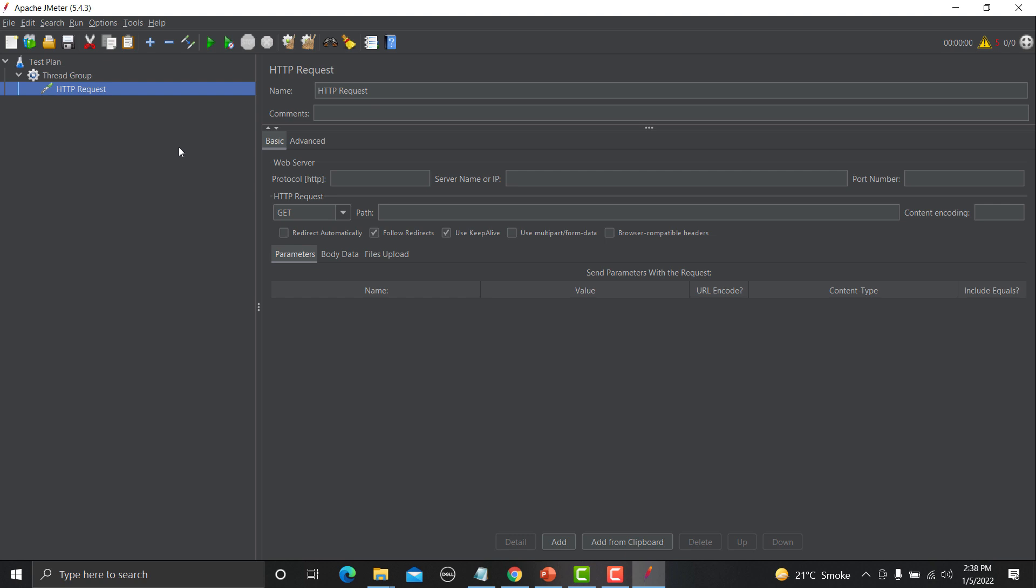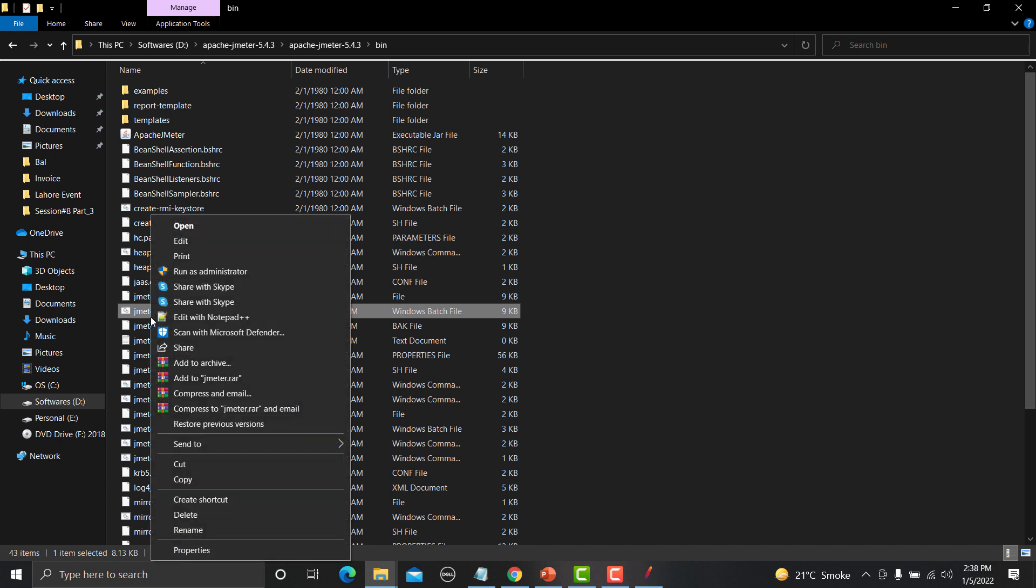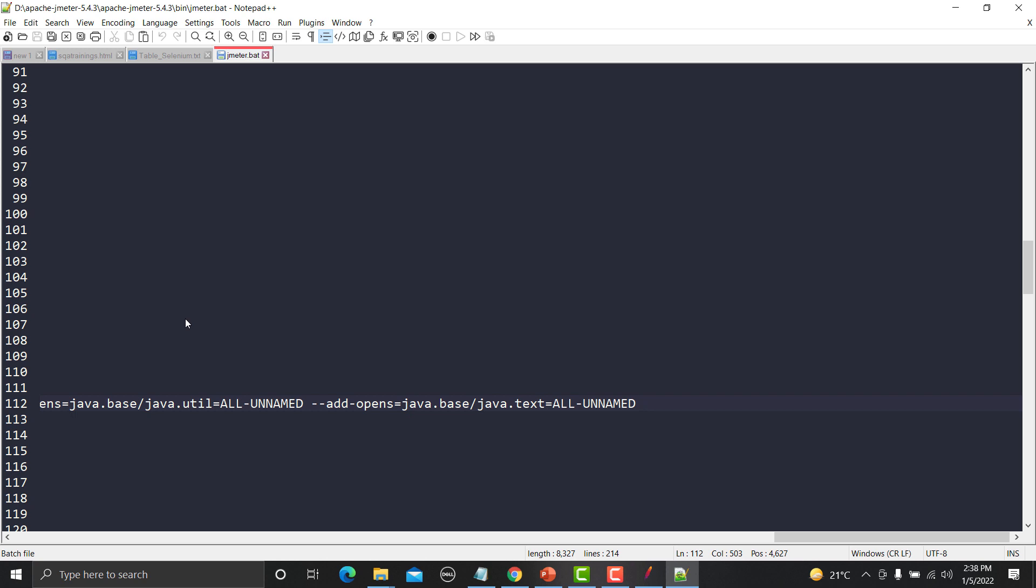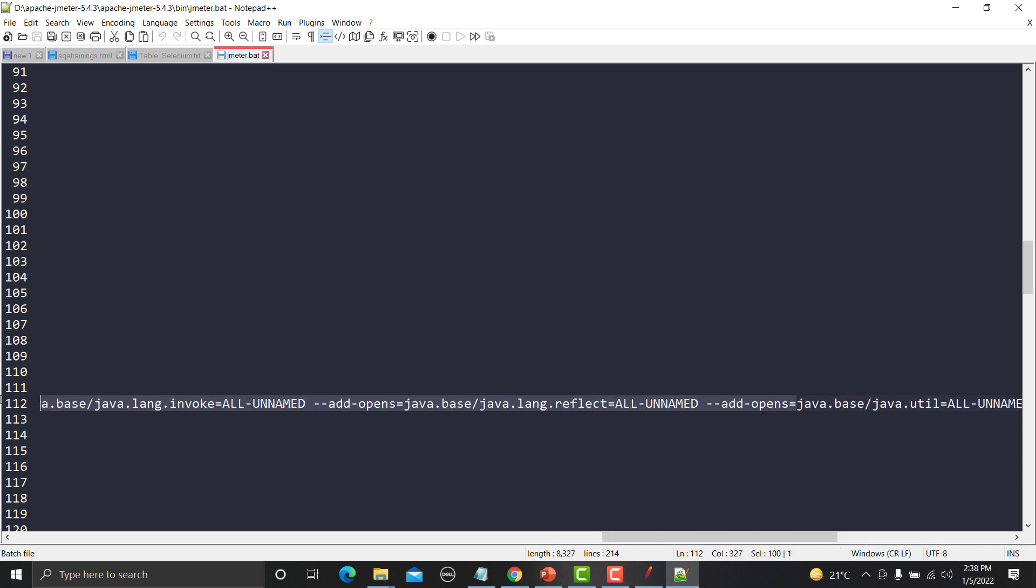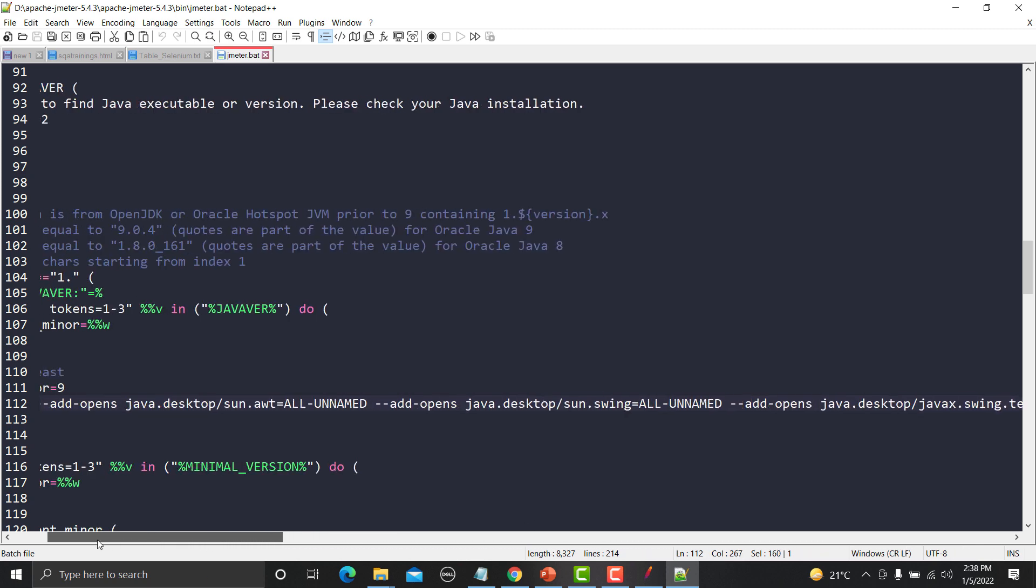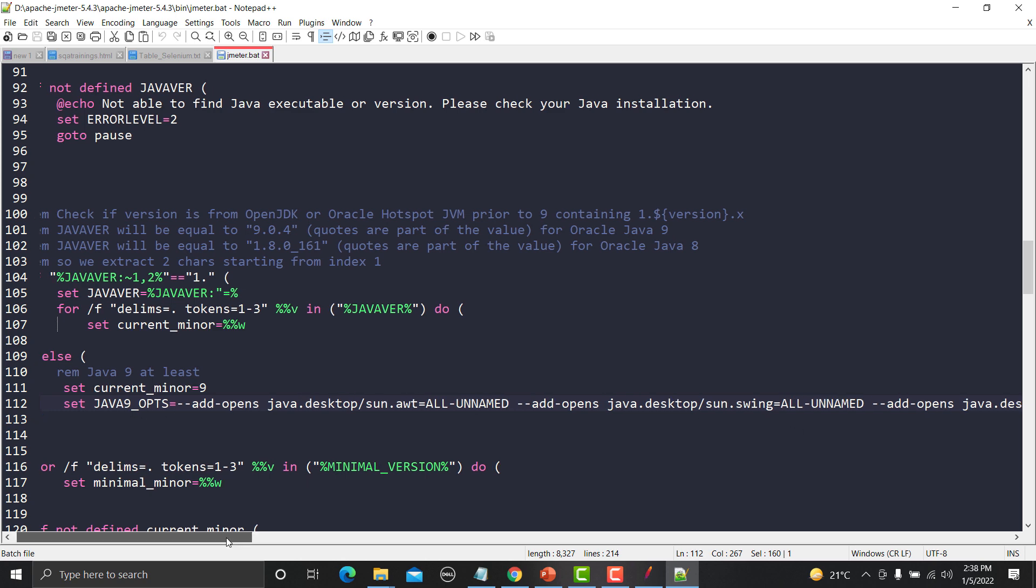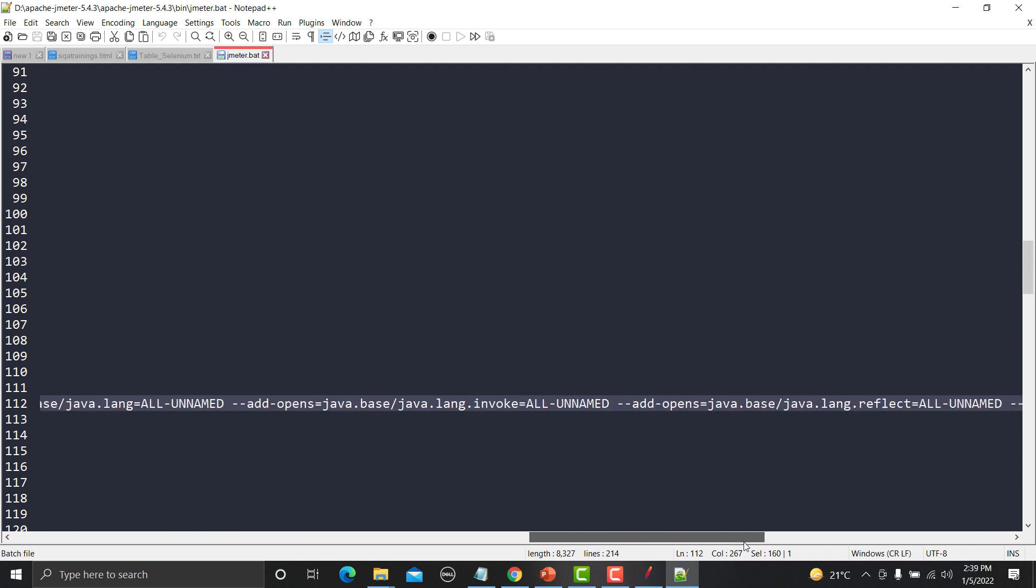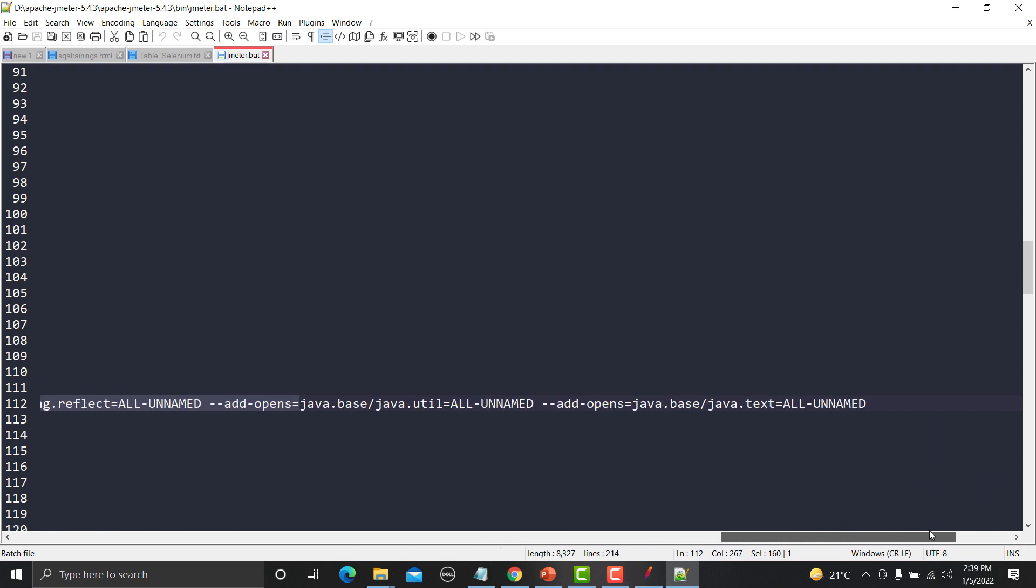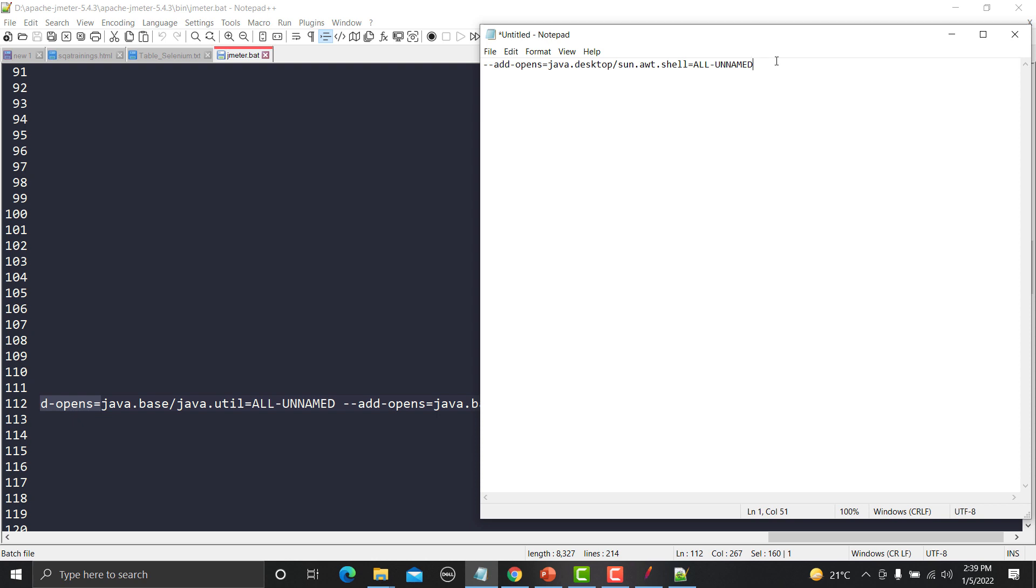Now what is the solution? The solution is very simple here. What you need to do is you need to go to the bin directory and you need to open this Windows jmeter.bat file in any editor. So I am using Notepad++, you can use any other. You need to traverse to this line 112. Okay this is how it looks like. Set JAVA_9_OPS and these are the lines available there. So you need to traverse at the end of this line and you need to add this line here.